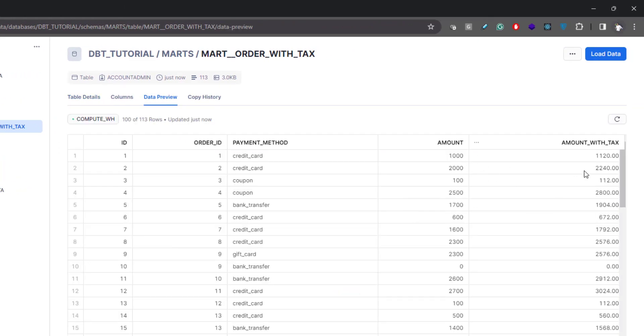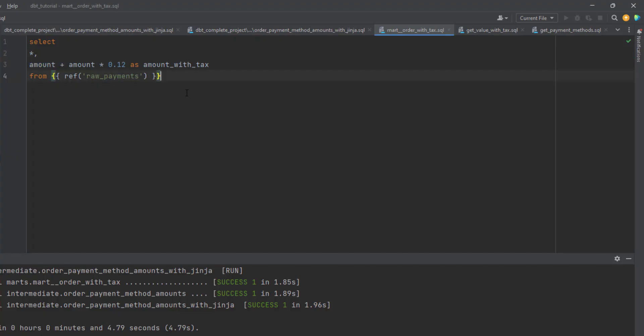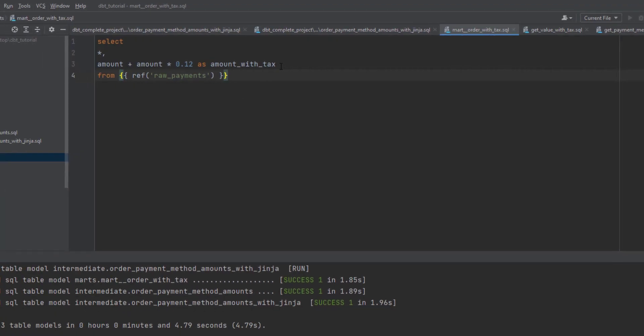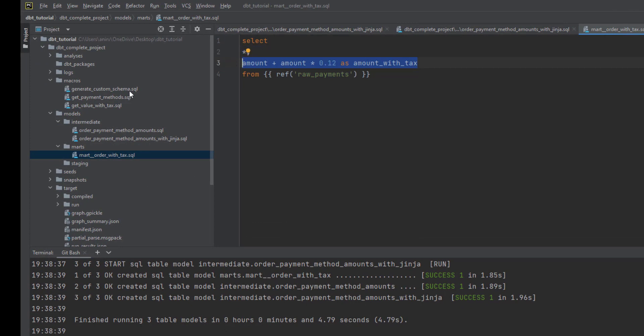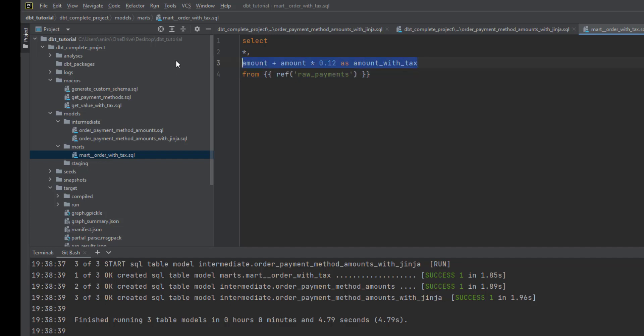Now let's think that this is one type of transformation that will be used by a lot of models in your pipeline. What we can do is rather than copy pasting this formula, we can have a function that will hold this. Wherever we require to calculate this tax amount, we can just plug that function in.